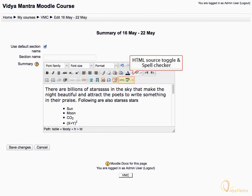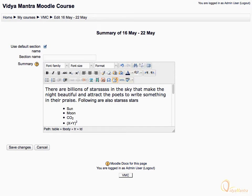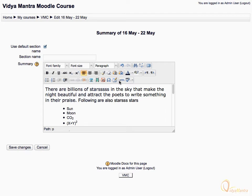Next group includes HTML source toggle and spell checking buttons. Spell checking can be used for checking spellings using the active dictionary, and HTML source toggle can be used to switch to HTML mode where we can directly insert HTML code.